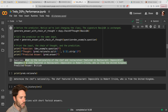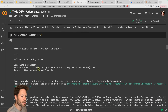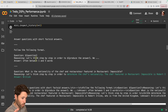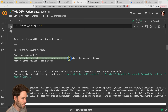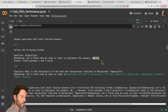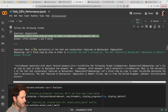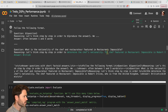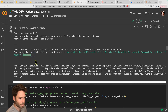Looking at the history, the format requested is now more elaborate: 'Follow the following format. Question. Reasoning: Let's think step by step in order to produce the answer. Answer: often between one and five words.' With chain of thought, the model outputs reasoning like 'the chef featured in Restaurant Impossible is Robert Irvine, who is from the United Kingdom. Answer: British.' So chain of thought has already improved the answer. We'll go on and analyze this for multiple questions.